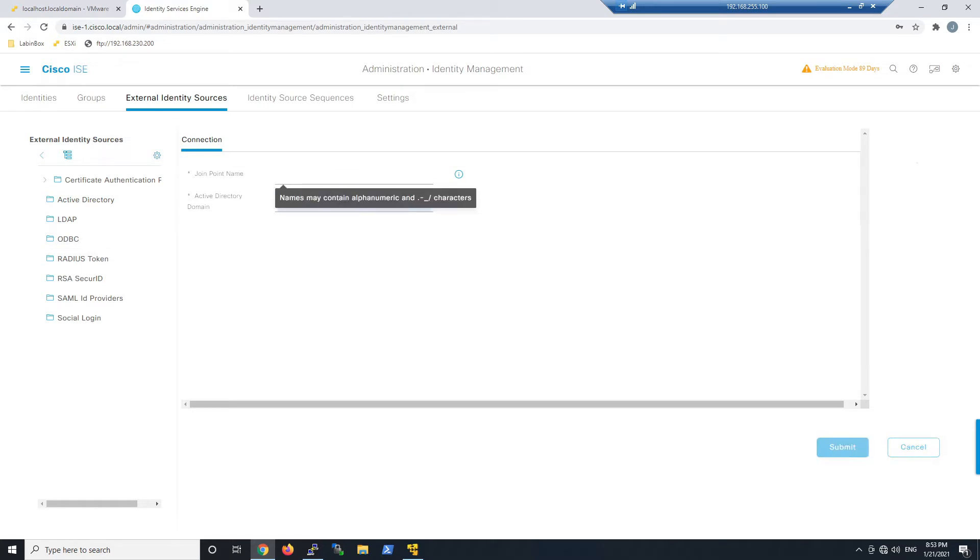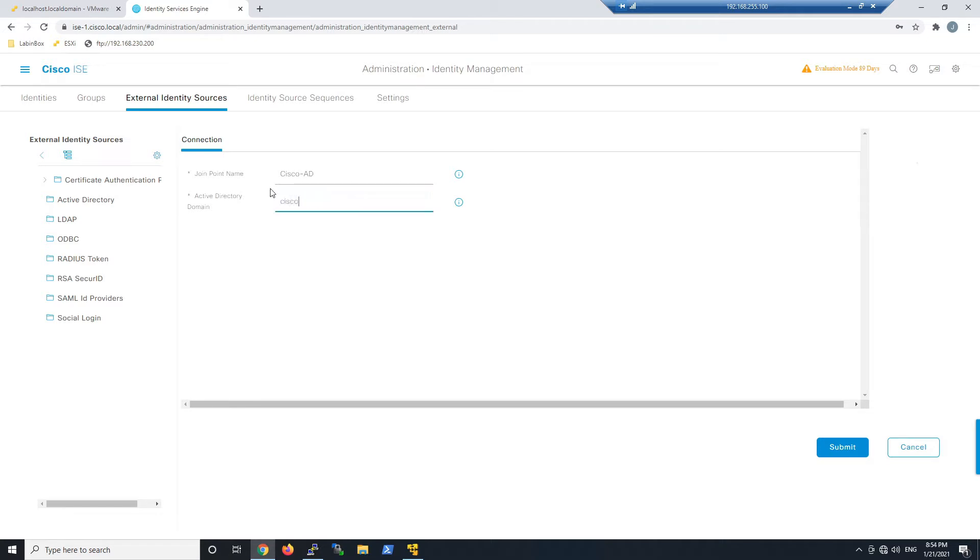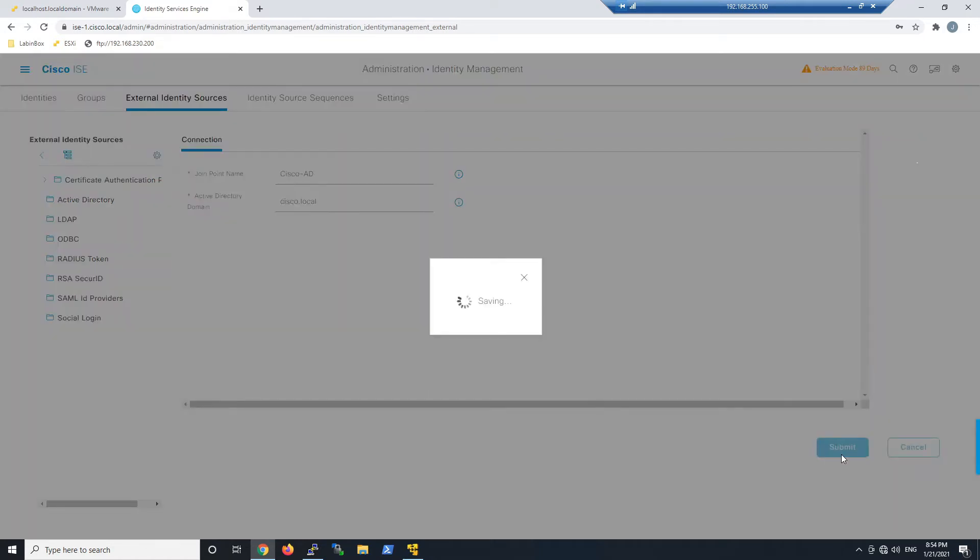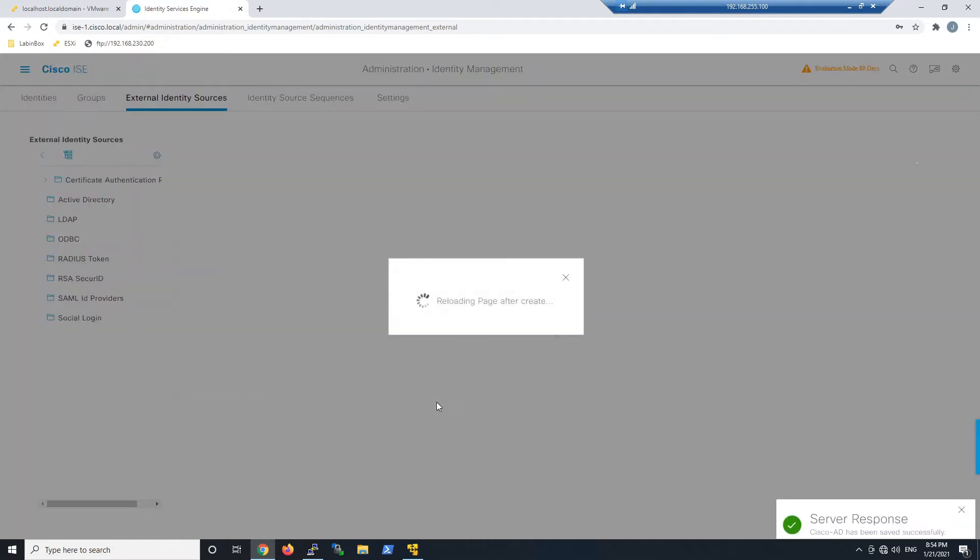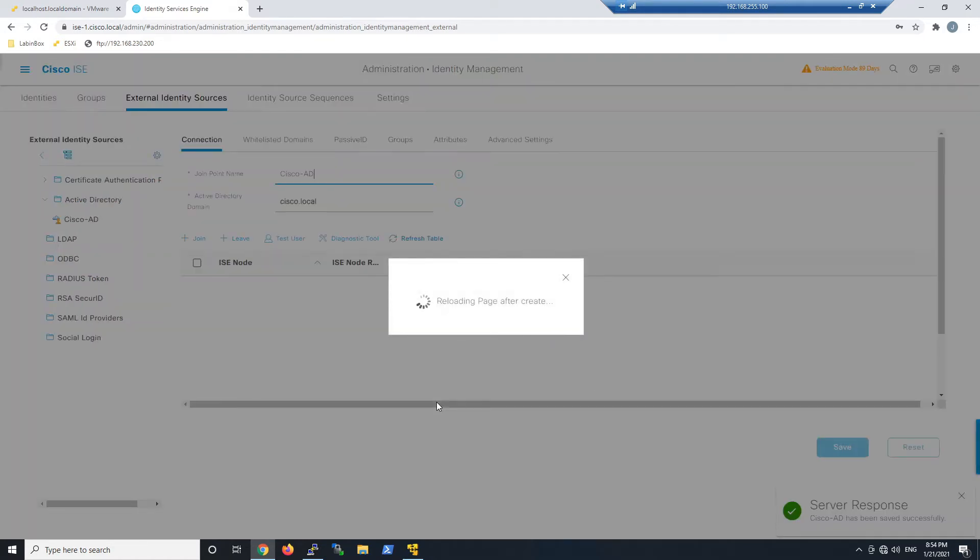Give this something meaningful like Cisco-ad. The browser cache filled in admin here, but we need to put our domain, which is cisco.local. Go ahead and hit submit.